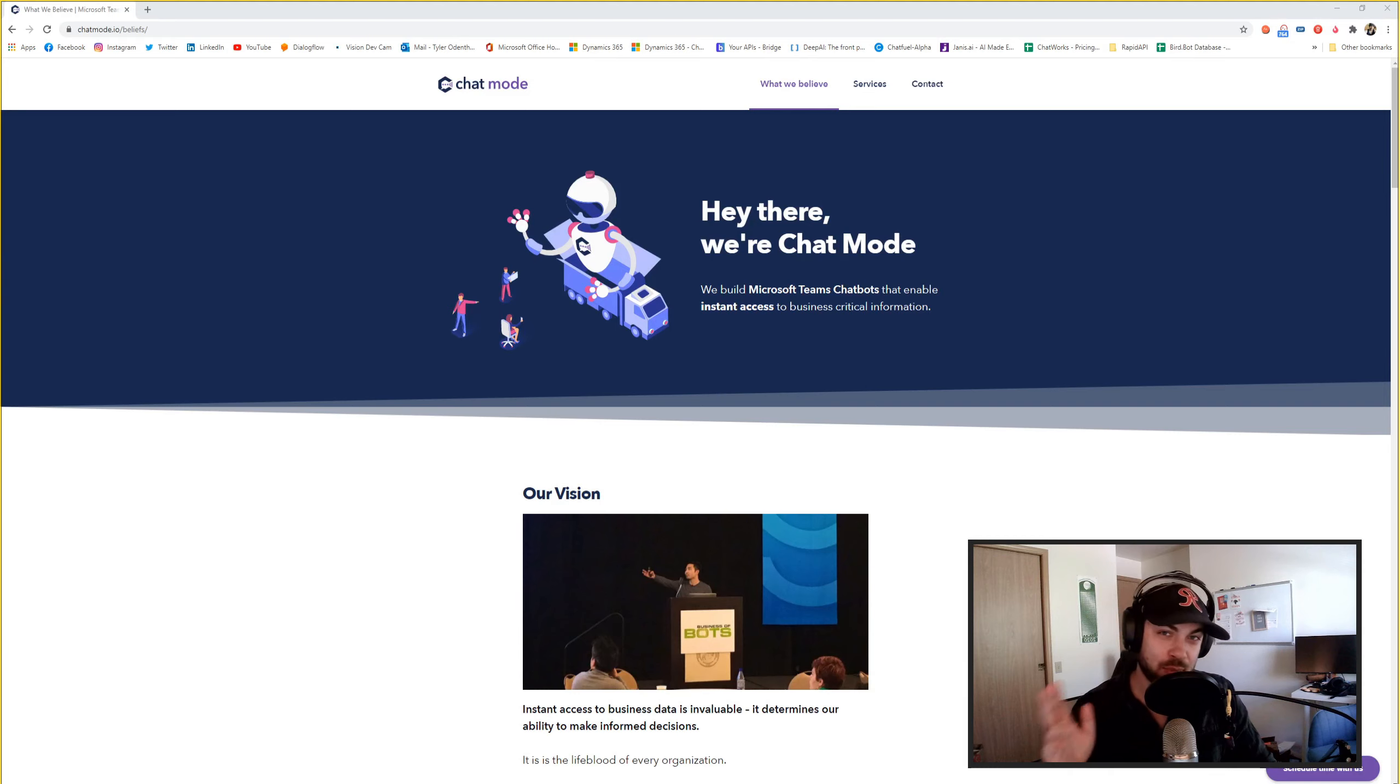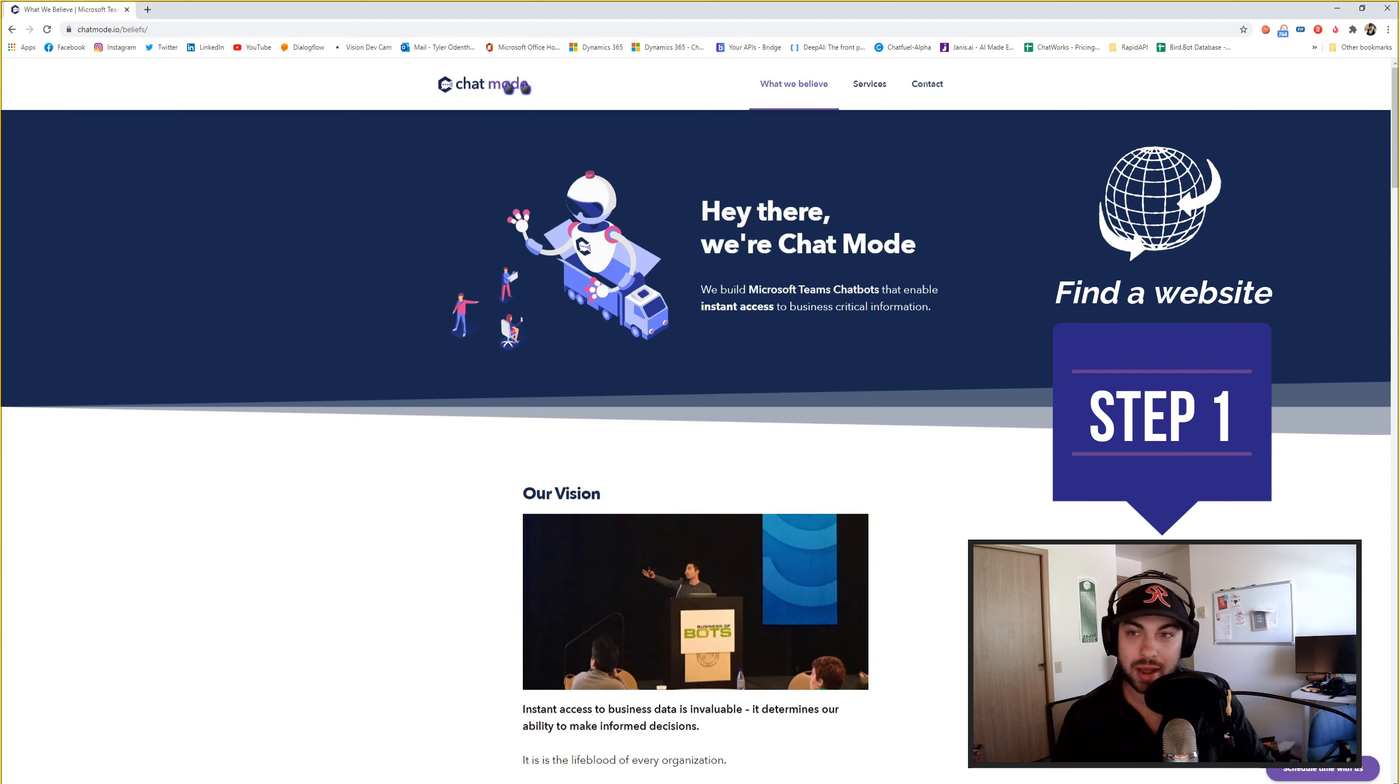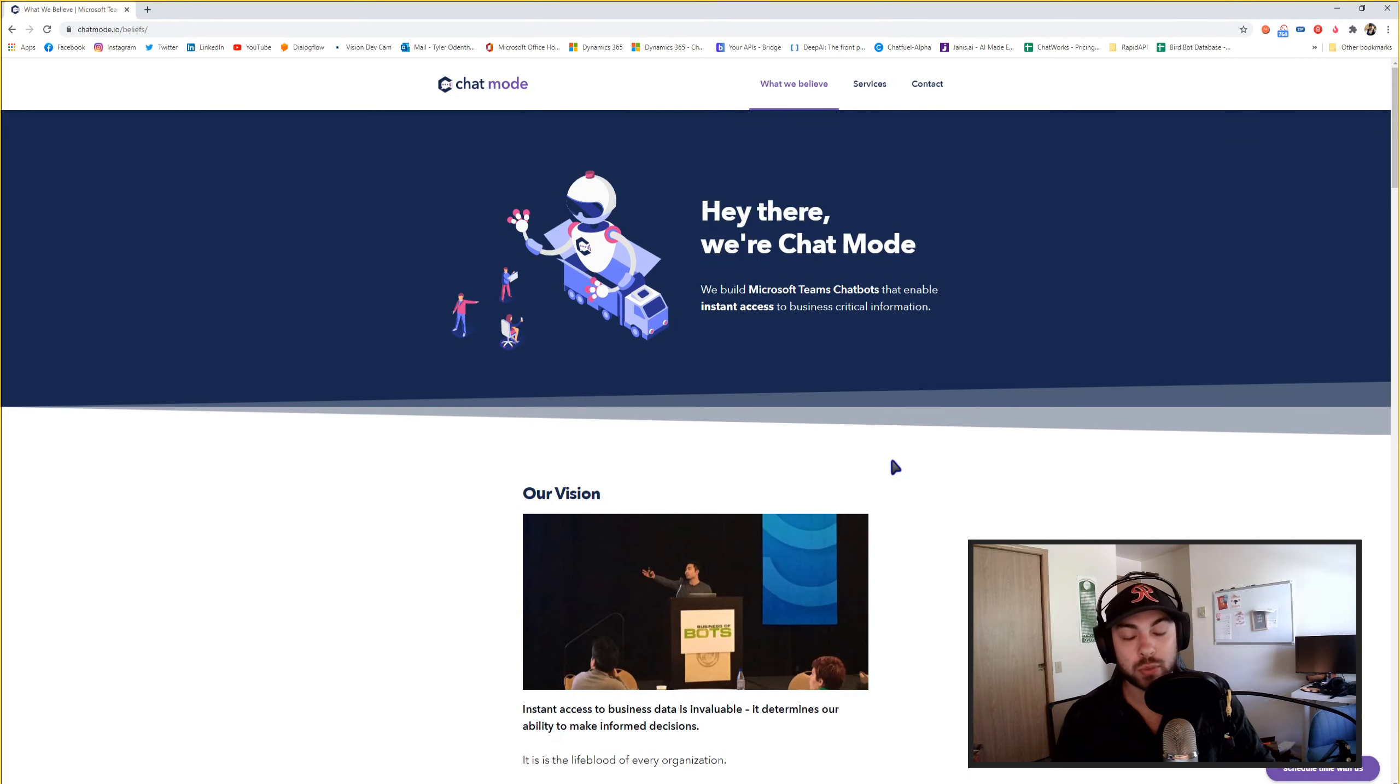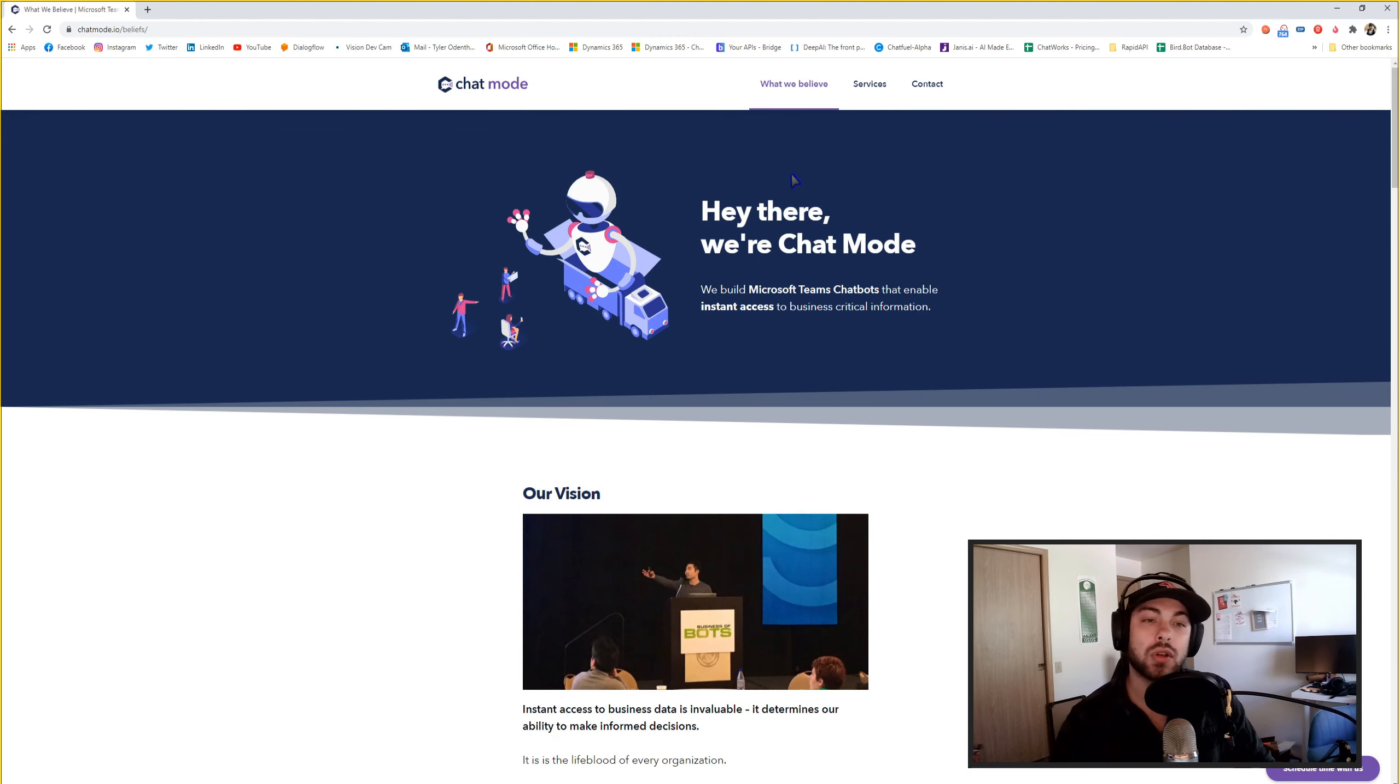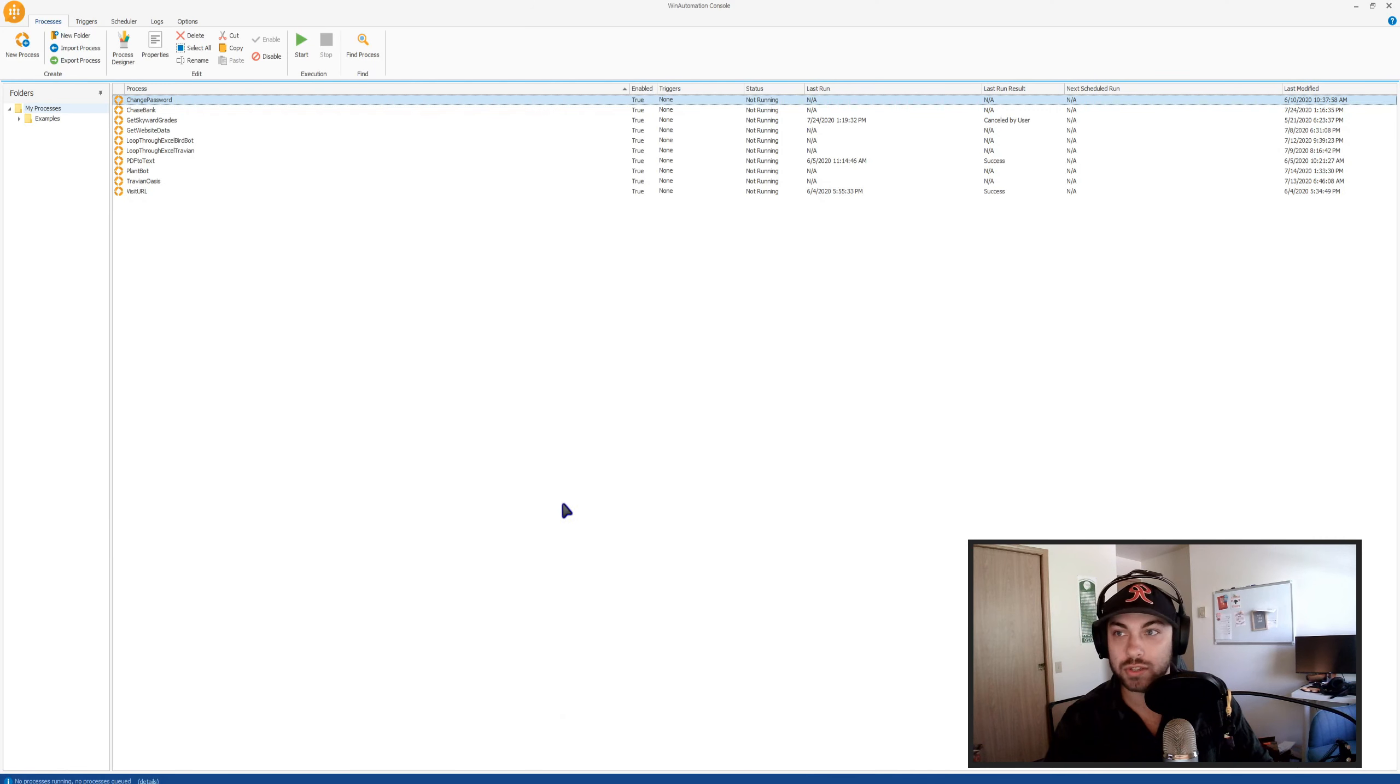All right, so before we can jump into setting up our web automation Win Automation process, you first need a website that you can automate. So I'm going to be using the Chat Mode website, chatmode.io. And what we're going to be doing here is three things: data extraction, website navigation, and web form inputs. Now that I've chosen my website, we can hop into Win Automation and start process building.